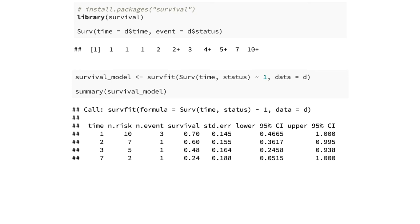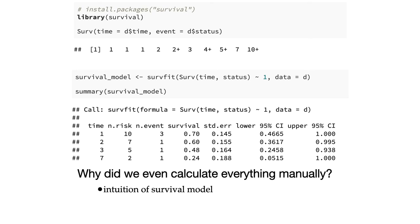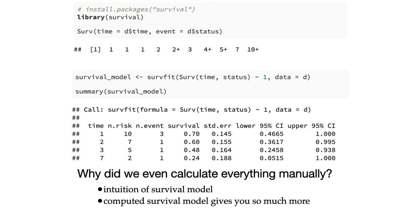Let's produce our first survival model and look at its summary. Surprisingly, it delivers exactly the same table we just calculated manually. So why calculate everything manually if software gives us the results? There are several reasons. First, you now have good intuition about survival analysis. Second, a computed survival model gives you much more — for example, confidence intervals, which you definitely don't want to calculate manually. Moreover, it gives you the survival probability for every day, not only on days when an event occurs or an observation is censored.